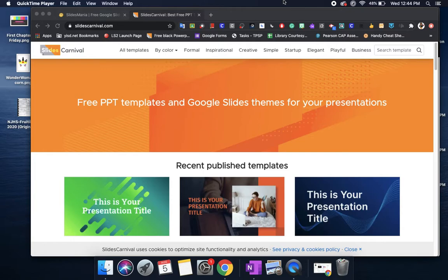Today I'm going to go over two websites you can use when you're creating a Google Slides or a PowerPoint.